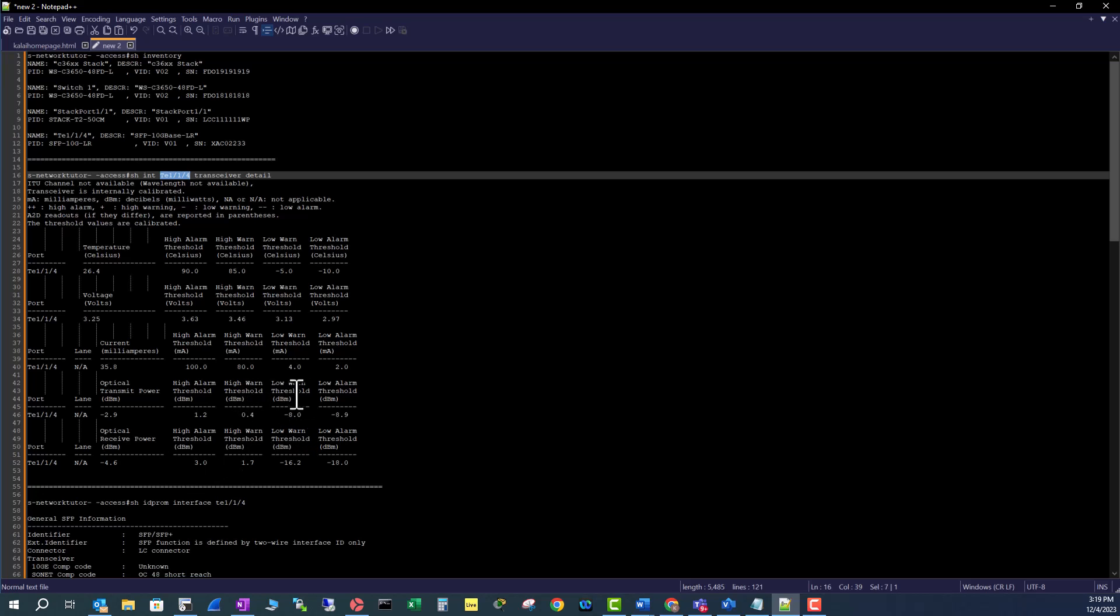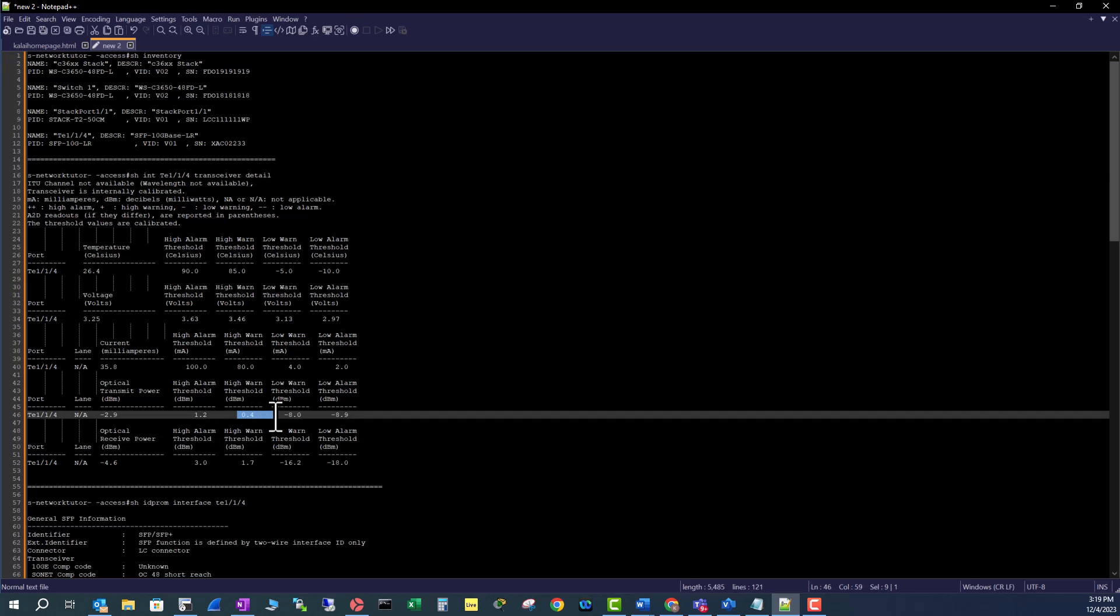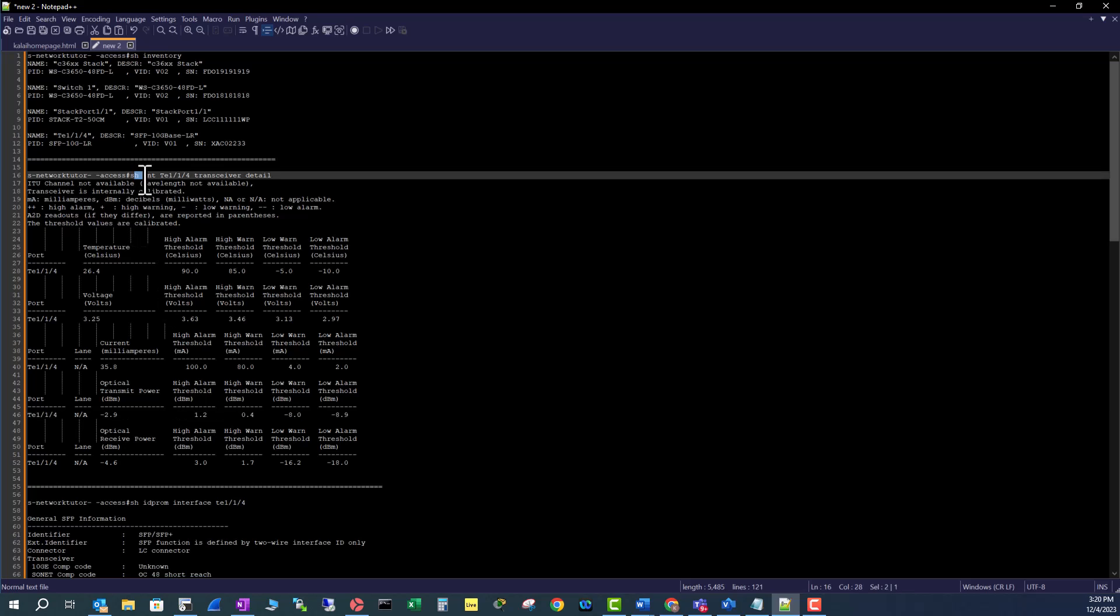For example, we look at this value, the transmit power minus 2.9. It is perfectly falling between this range, so it is acceptable. If it goes below minus 8.9 or above 1.2, that will be a problem. So in that case, this command will be very useful.